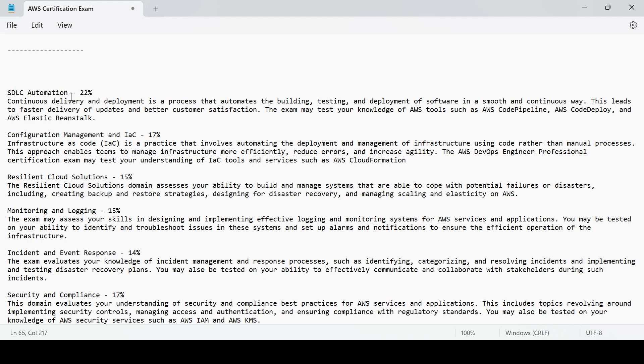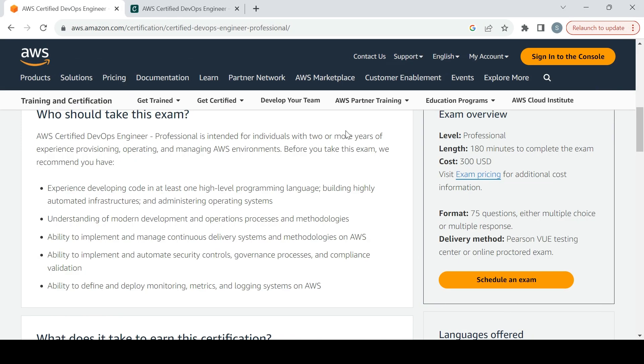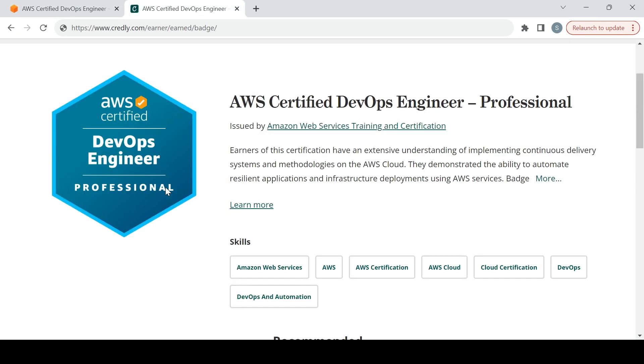Once you are done with this section-wise, you would go through the content. Once you're done with all of these, you would appear in the exam. Do not schedule the exam if you're not prepared. Once you see that you are prepared, once you're done with practice sets, online sample questions, and white papers.